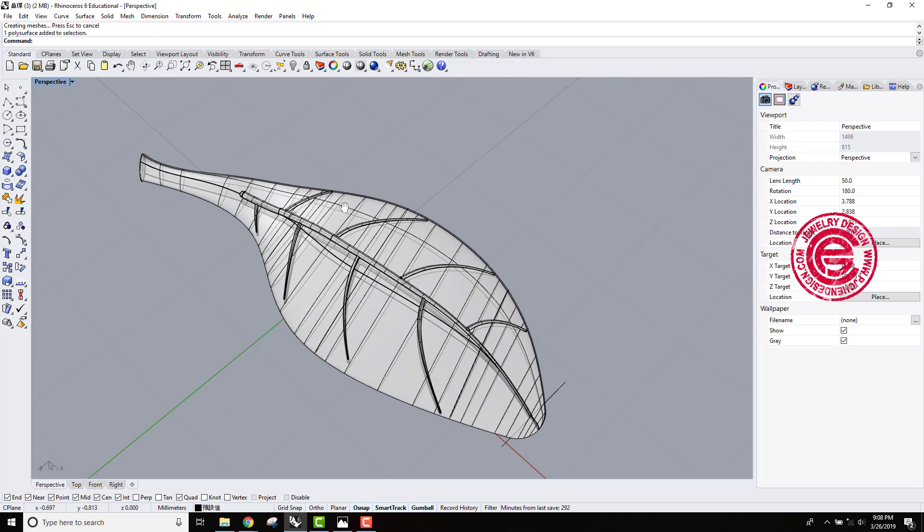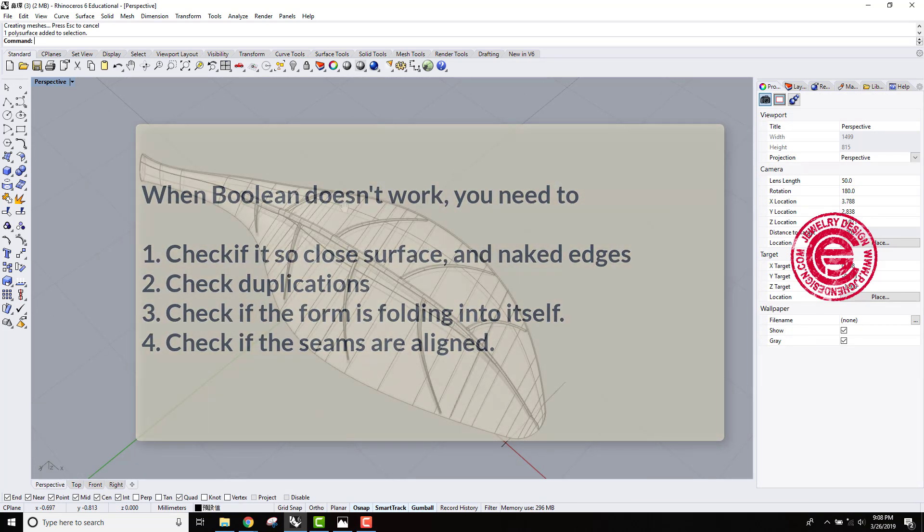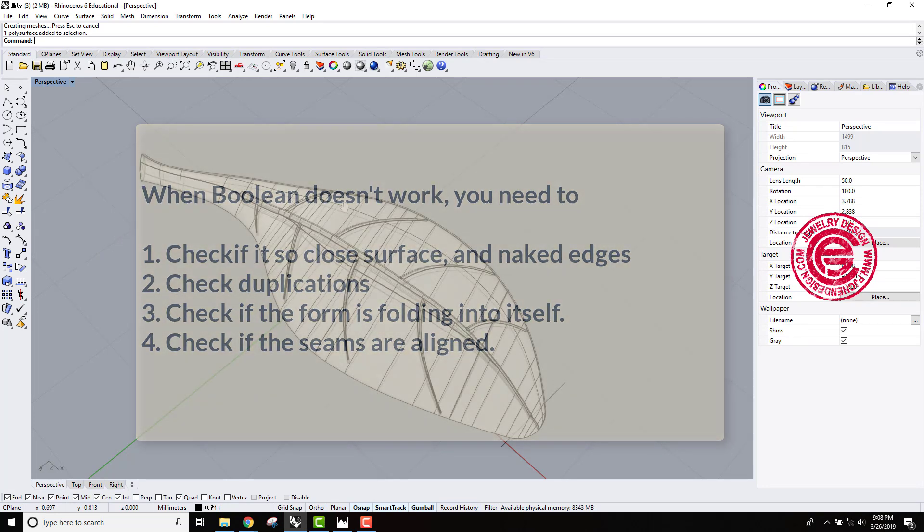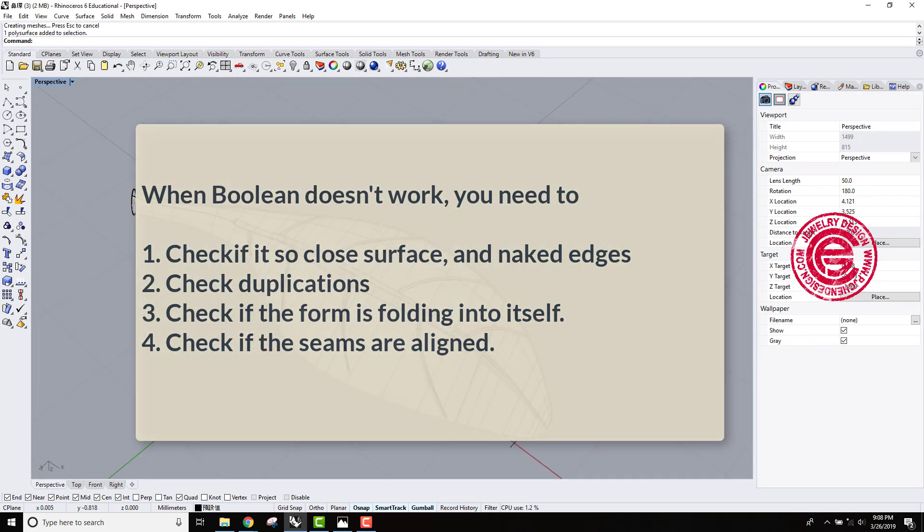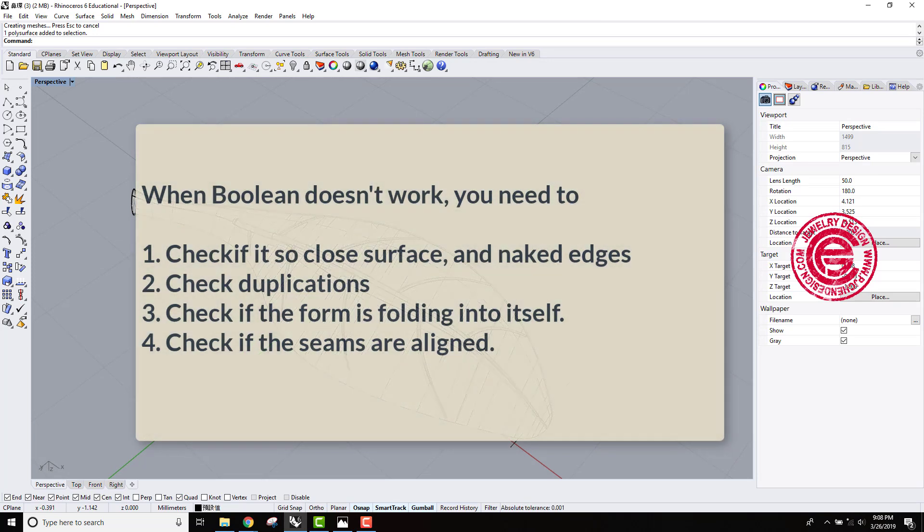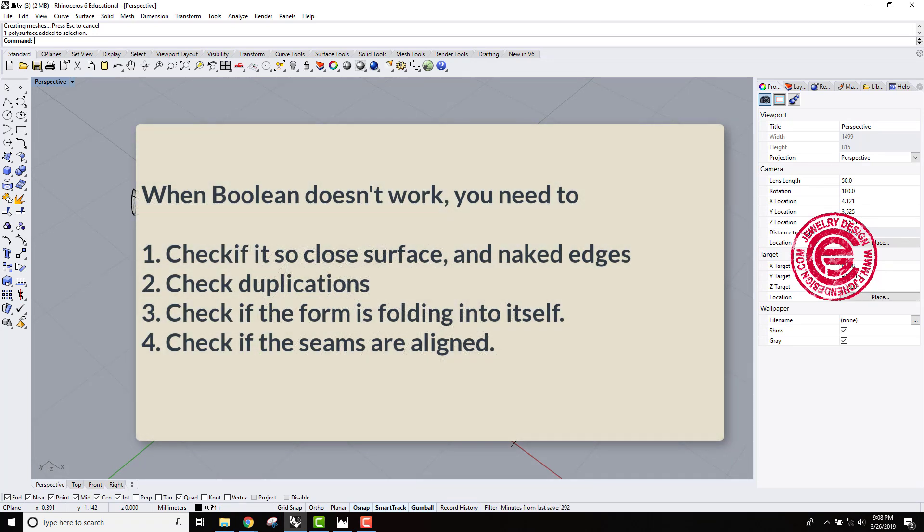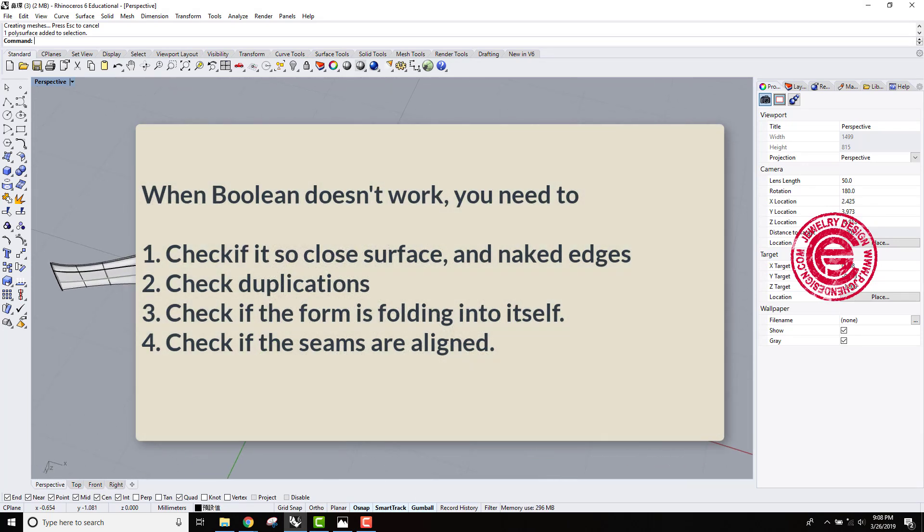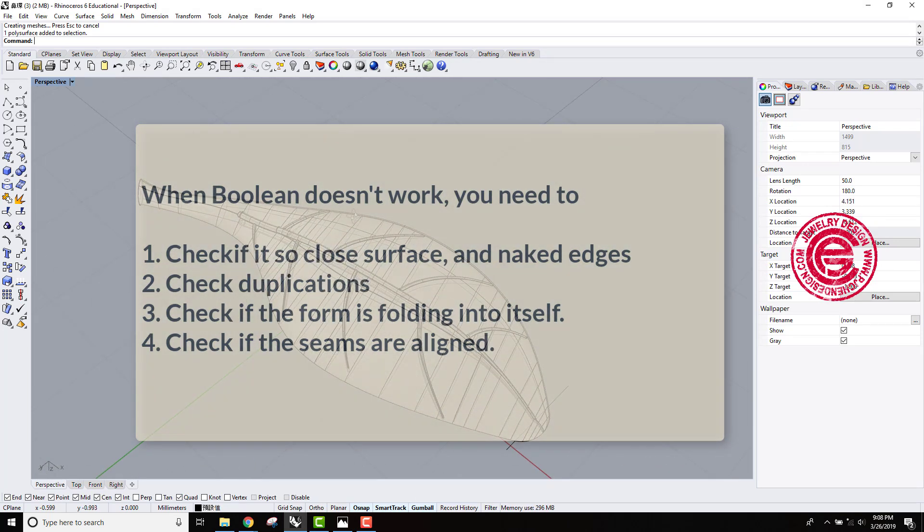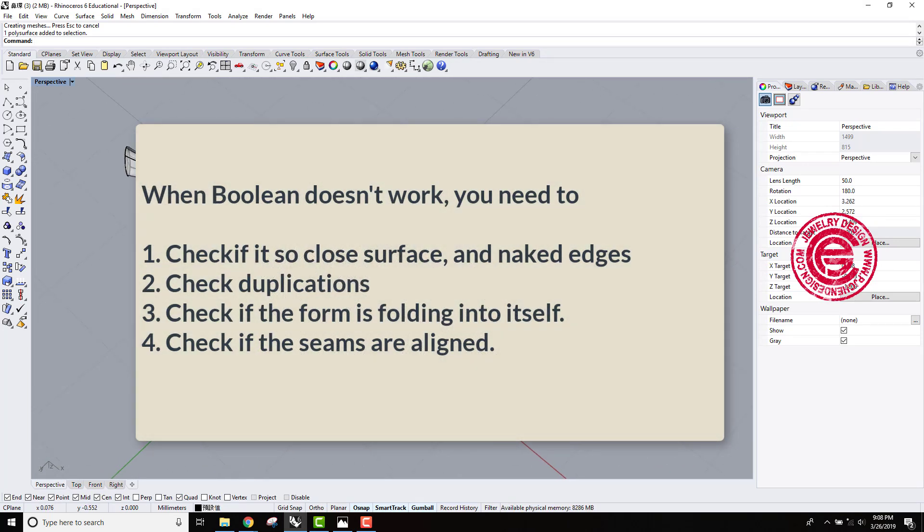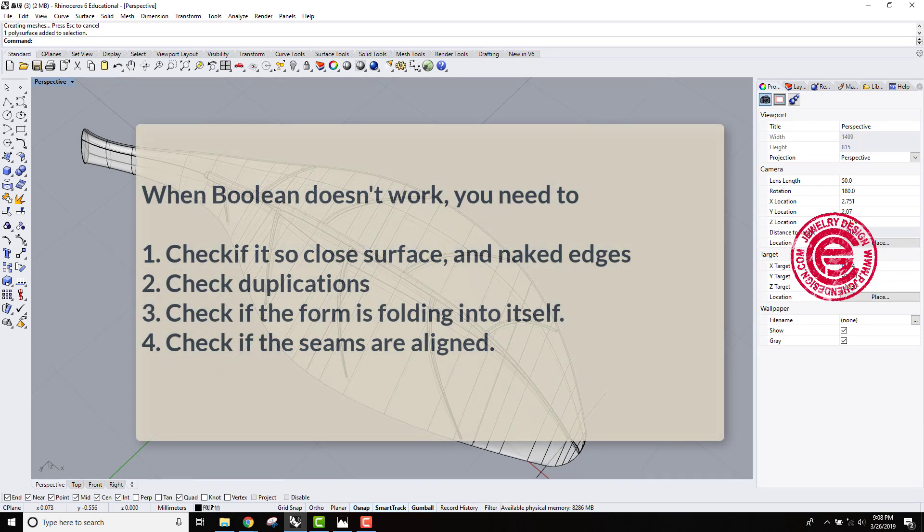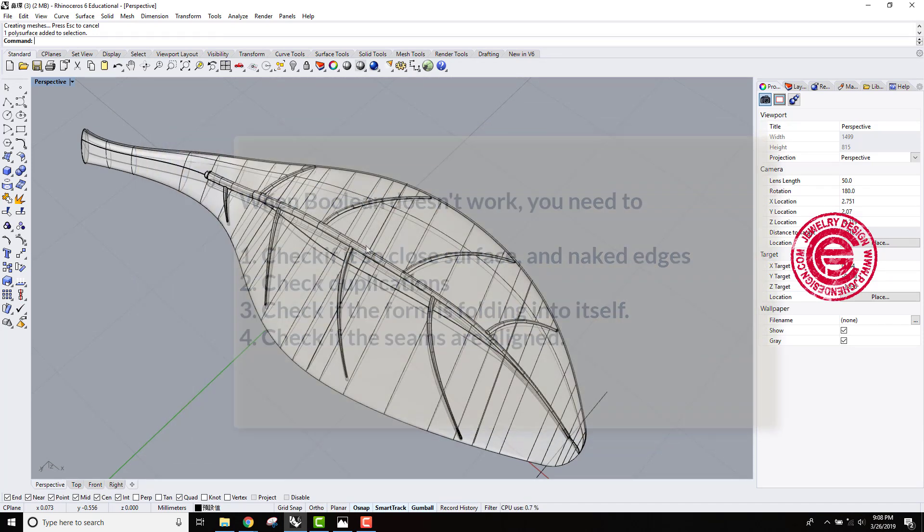So in conclusion, if you have a Boolean issue, you want to check first the naked edges. Second, if the form intersects into itself. Third, if everything is not working, the seam must be aligned. So you want to move around a little bit, 0.01, which your eye can barely tell, but it will help to not align the seam and be able to Boolean together.